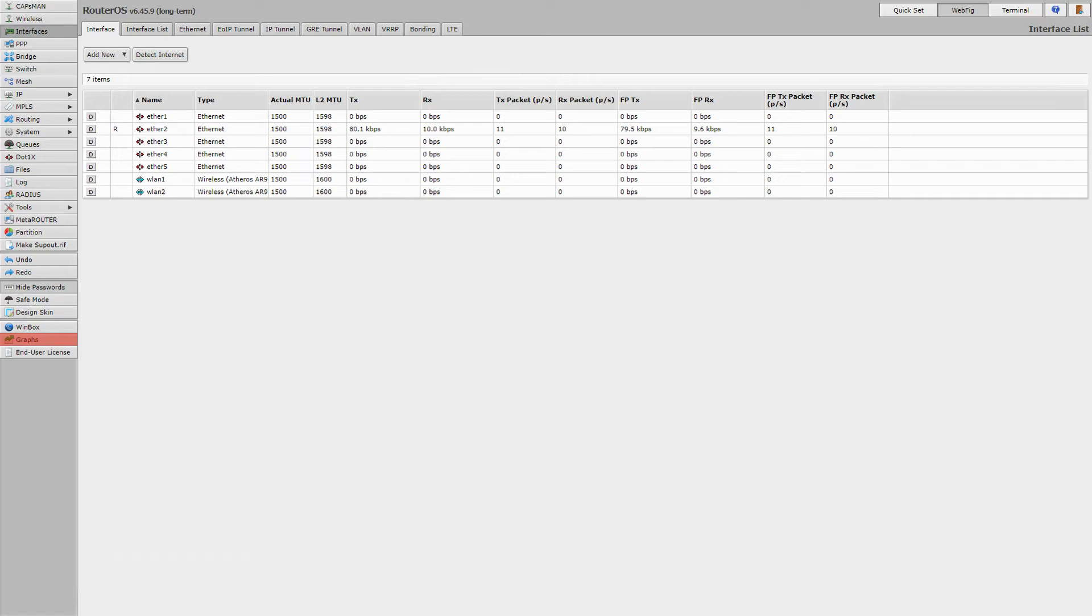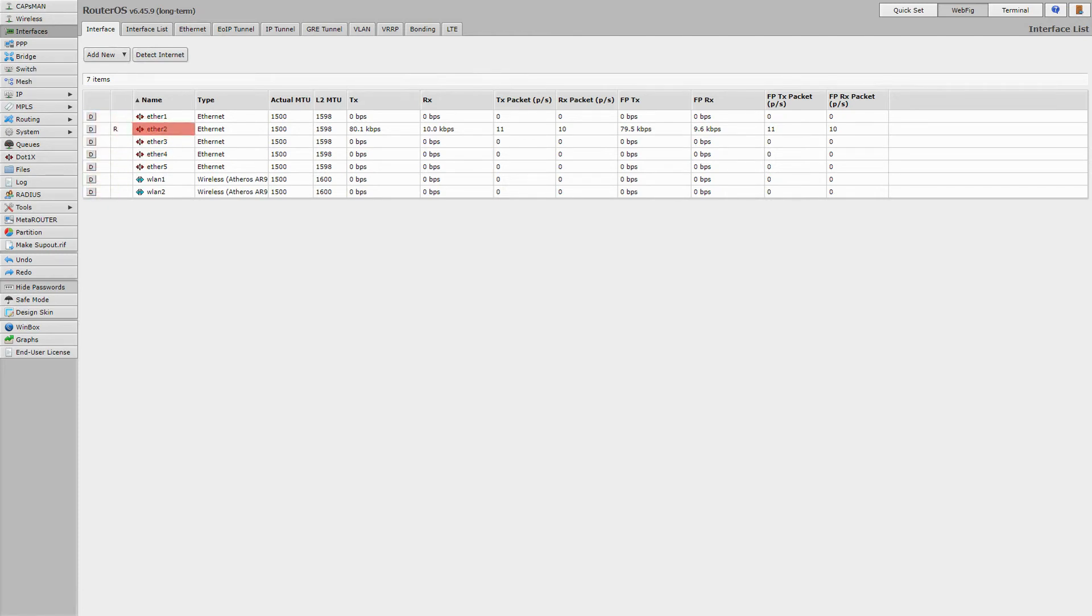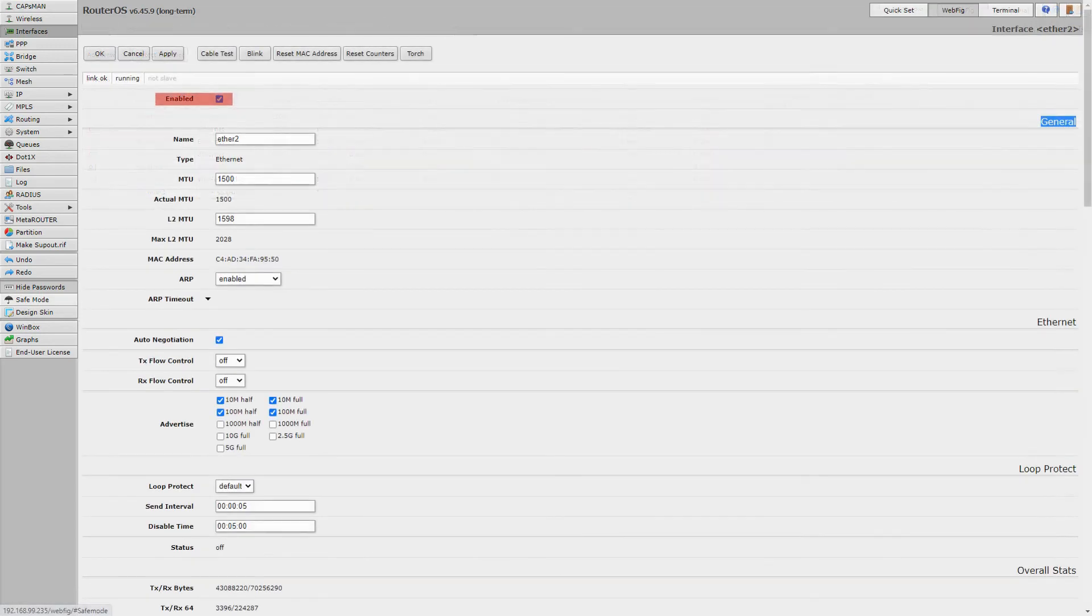Another subtle point about WebFig is the Enable Disable button. In Winbox, we had the tick and cross buttons used for enabling or disabling a feature. In WebFig, you can find a small toggle button that can be set on D for Disable and E for Enable. Alternatively, you can click on a feature, enter its detailed configurations, and toggle the Enable button on or off.